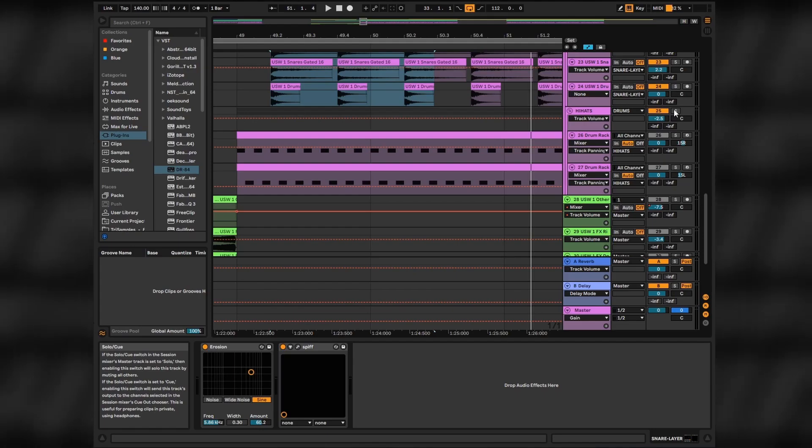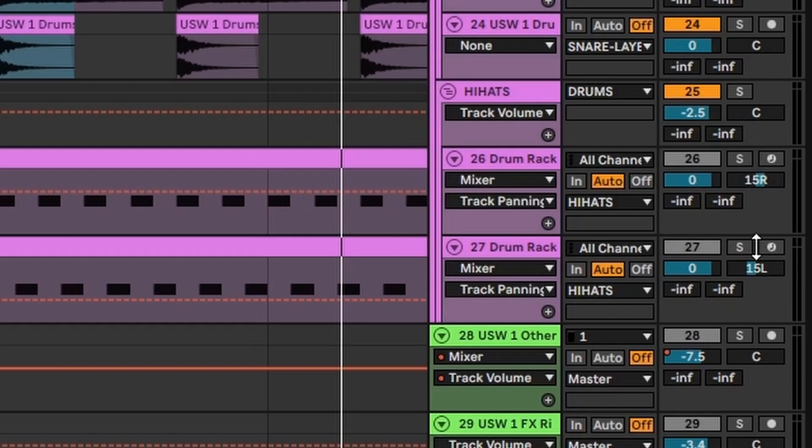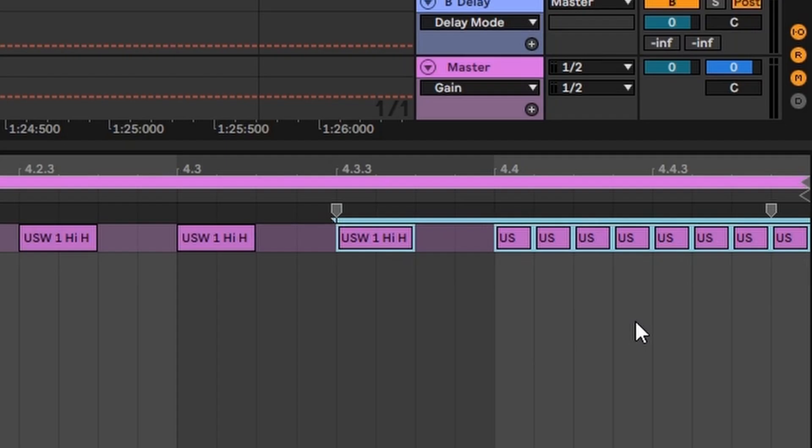And then just some slamming hi-hats for the rhythm, separated on the left and right channel, speeding up in the end of each four-bar loop.